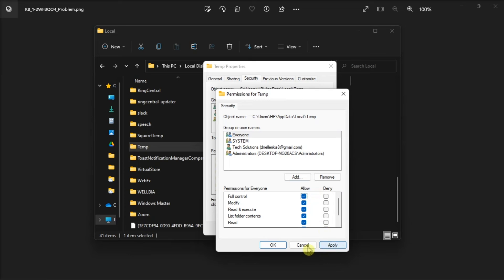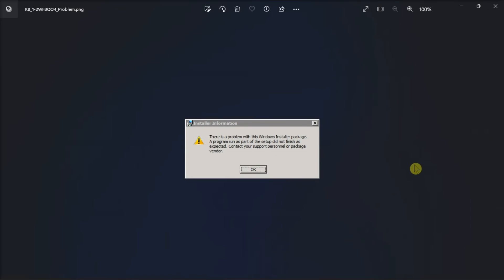Now, once done, apply the new permissions and click OK to close all the windows. And that's how you can fix this annoying error in your Windows computer.